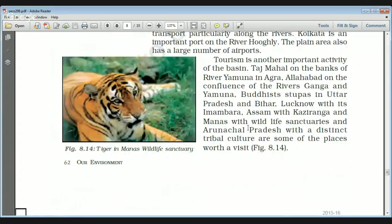Tourism is also a very important activity in this region — because of the Taj Mahal and places in Allahabad, which is located at the confluence of rivers Ganga and Yamuna. There are also places in Bihar significant for Buddhists with stupas. Lucknow is famous for its Imambara. Assam has the Kaziranga and Manas National Parks. The region also has places famous for distinct tribal culture — all worth a visit in the Ganga-Brahmaputra area.